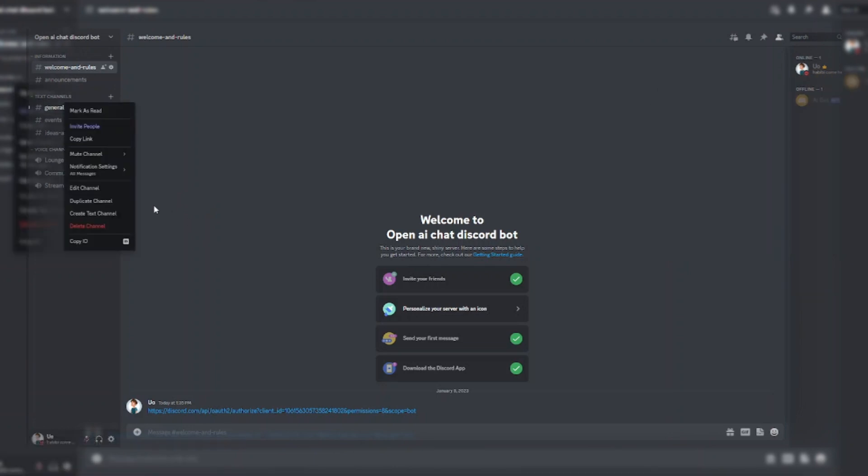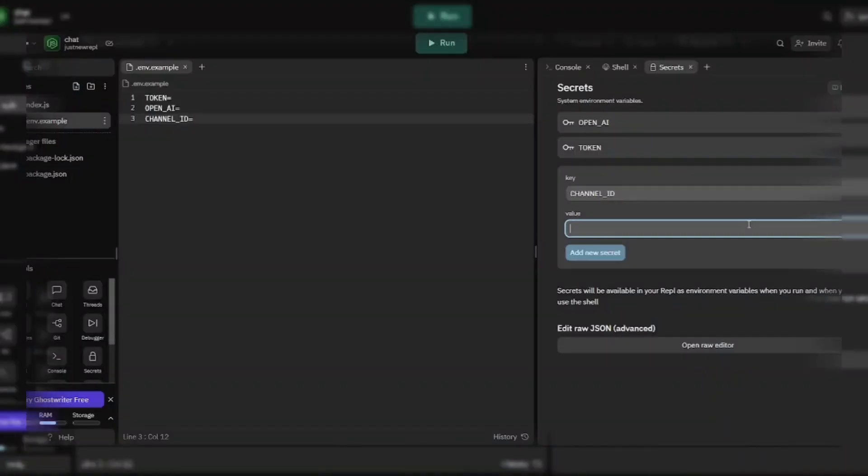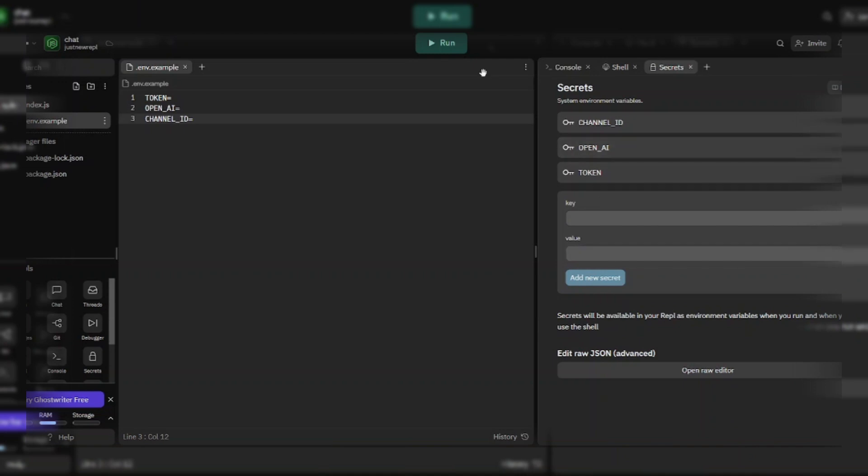Copy the channel ID where you want to chat with the bot and paste the channel ID in secrets.